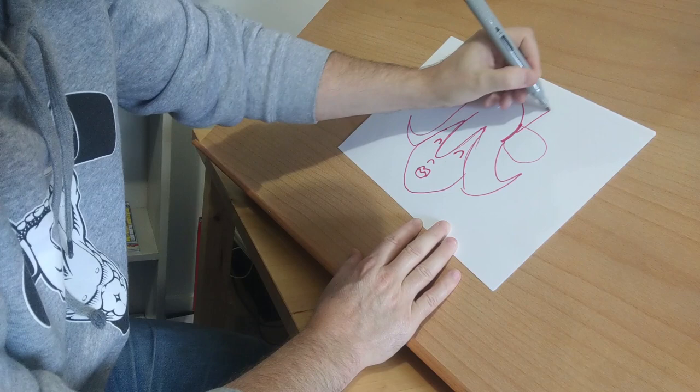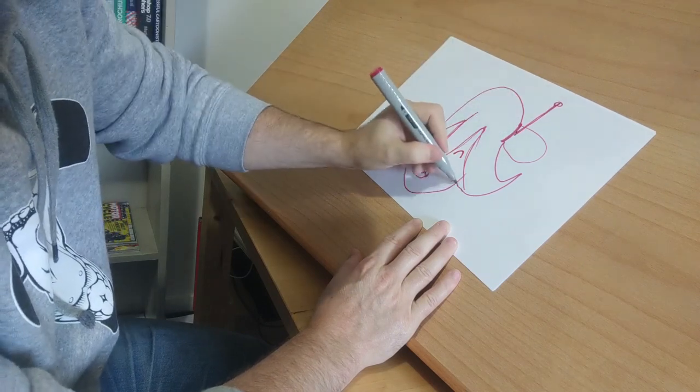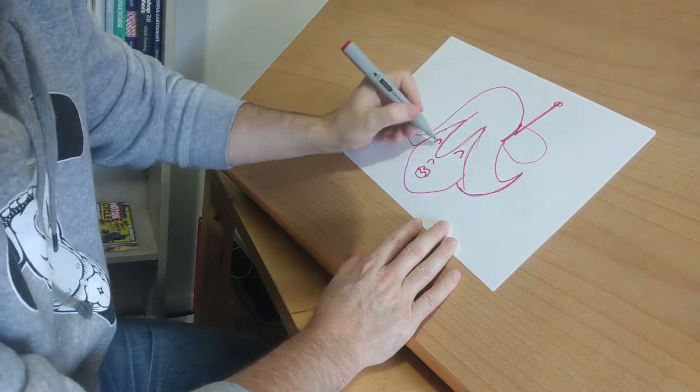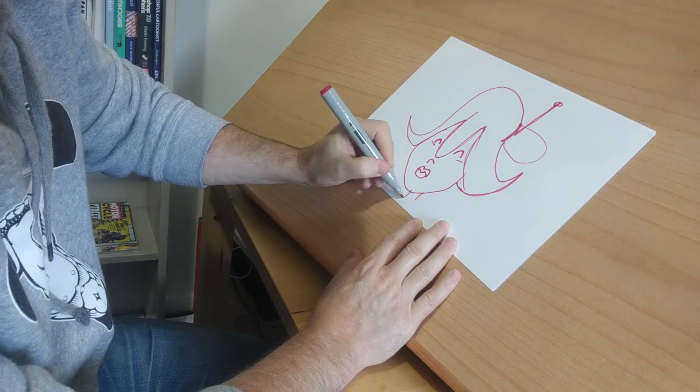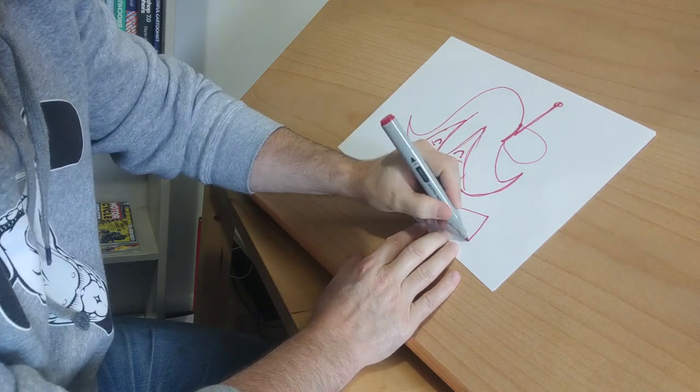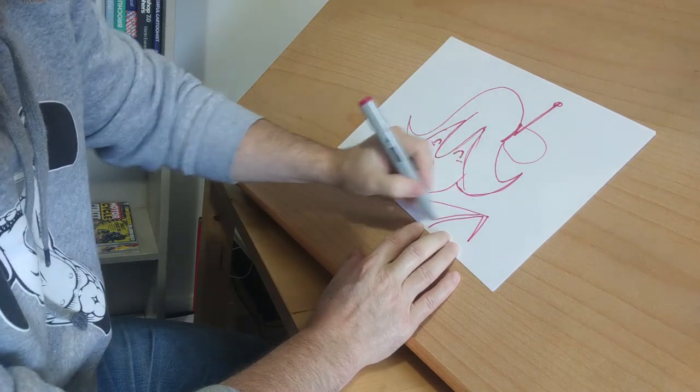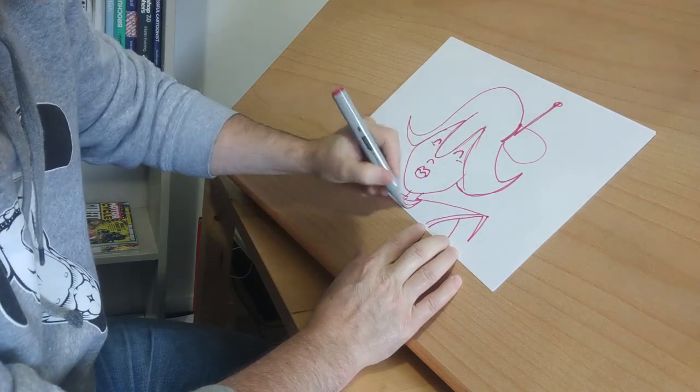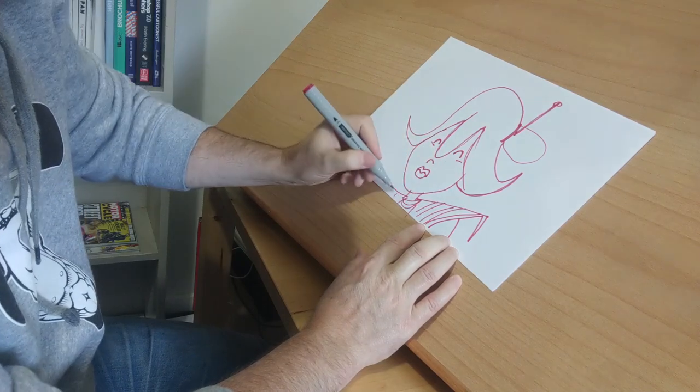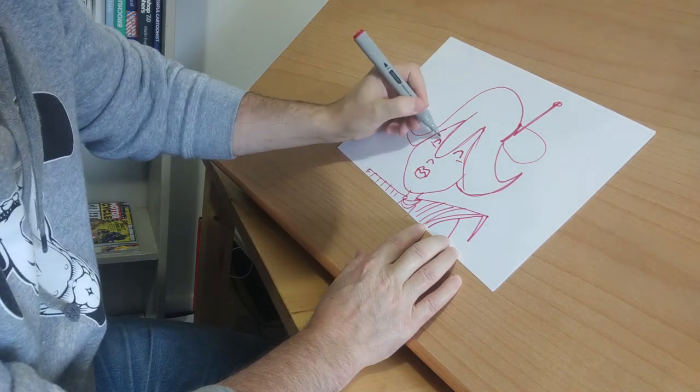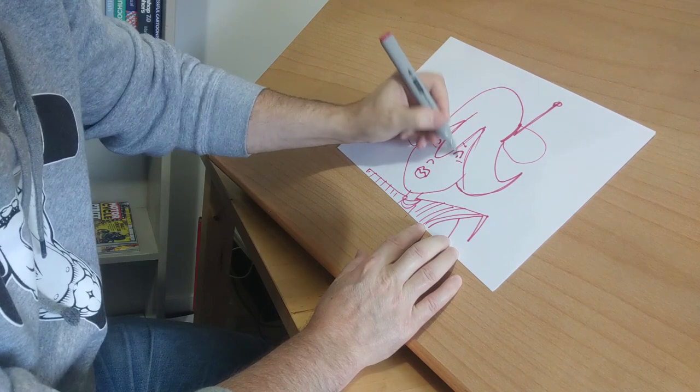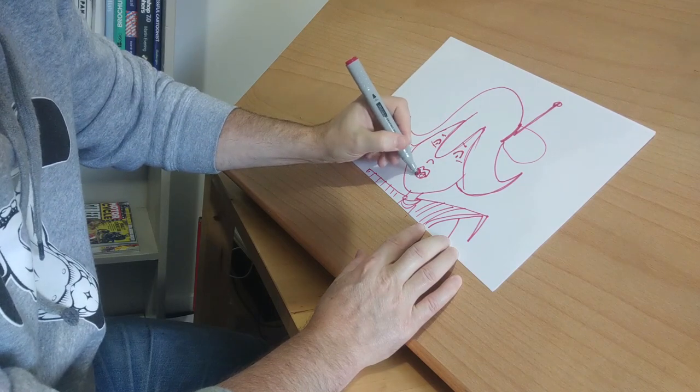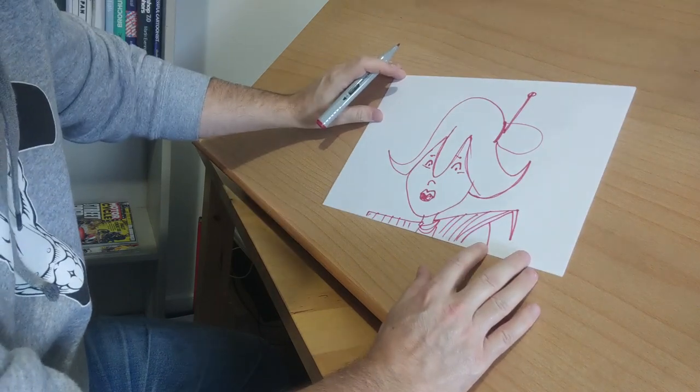Some crazy chick, like a Japanese hairstyle or something, I don't know. There you go. Simple.